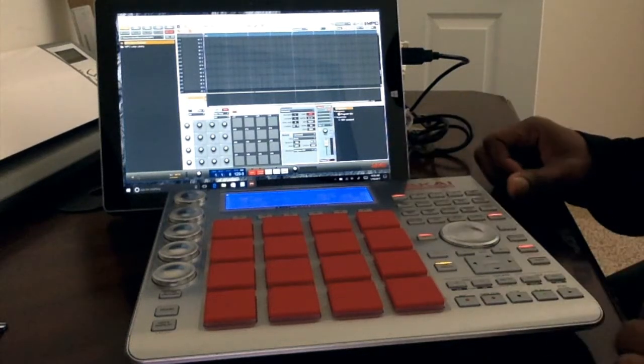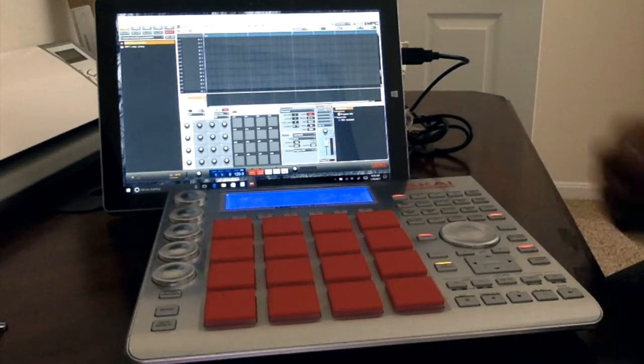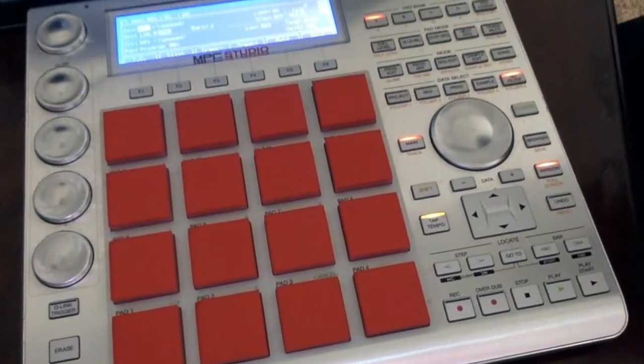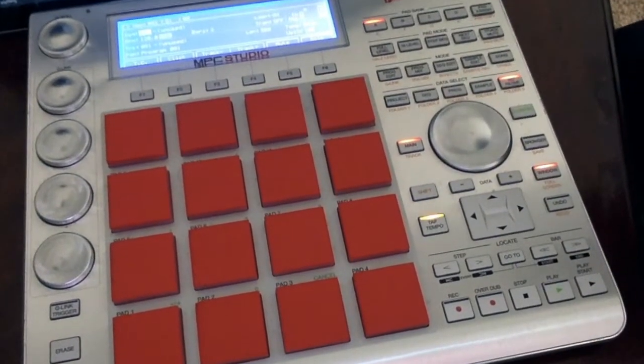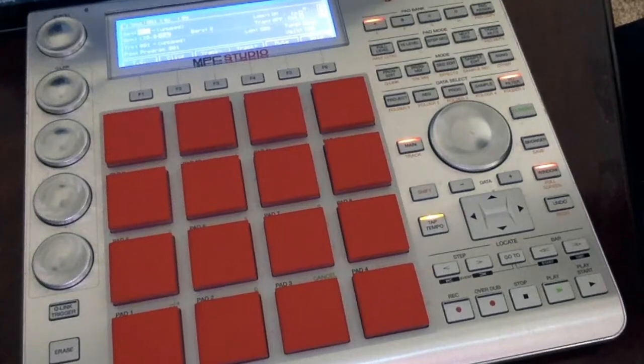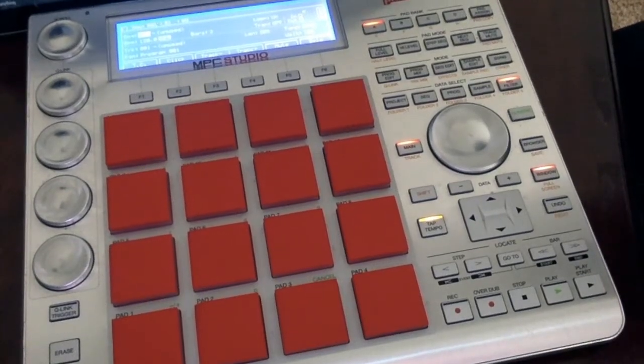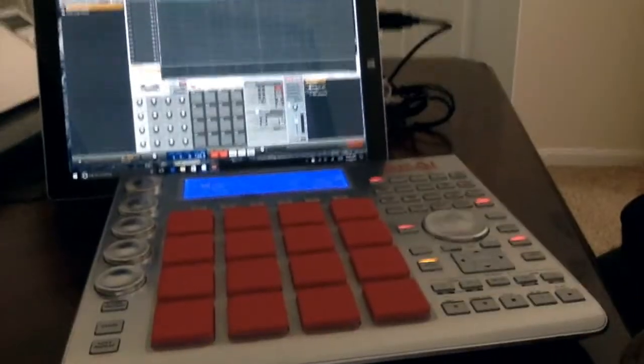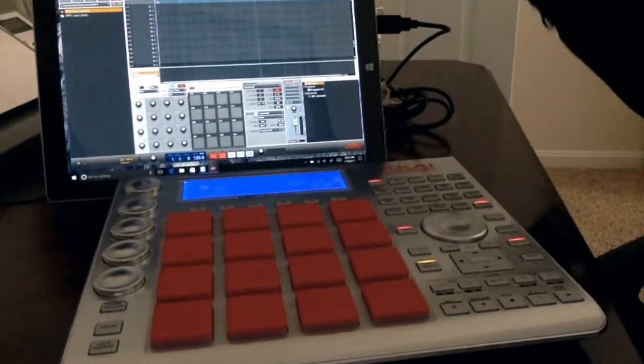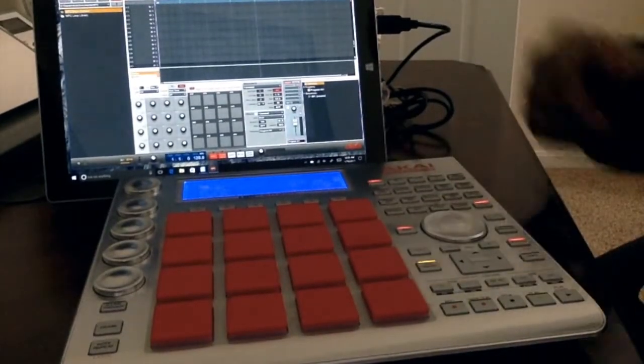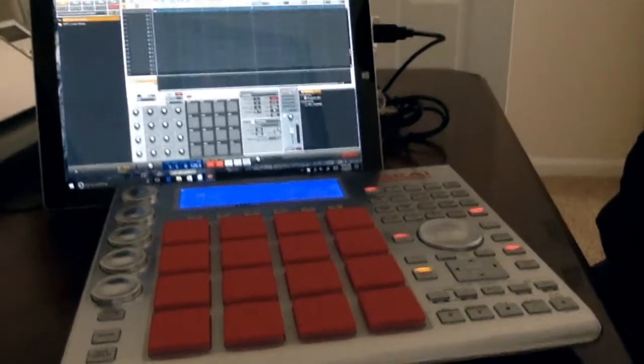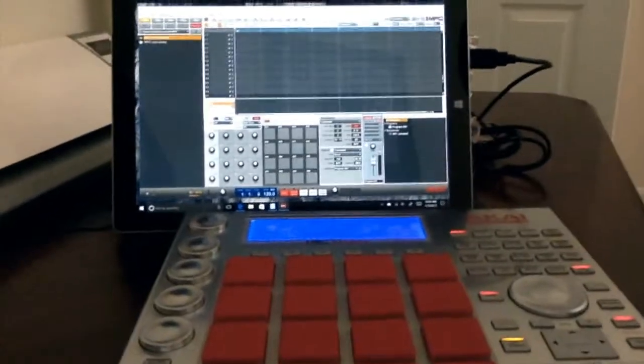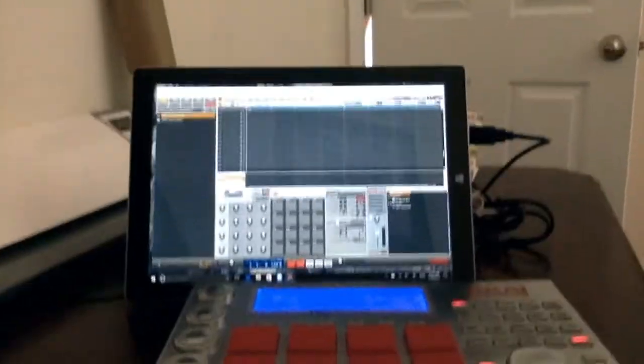And as you can see, when I start the software the MPC Studio interface pops on just like it would when you plug it into any other computer, because the Microsoft Surface Pro is a computer. So I don't know how well you're going to be able to see this.